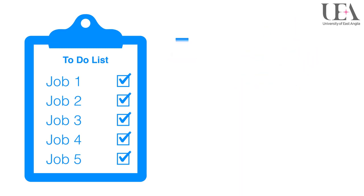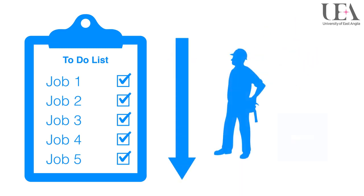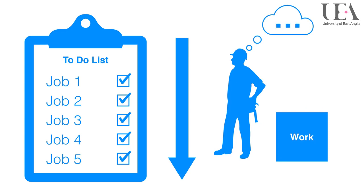However, underloading also needs to be considered as it can lead to complacency and a lack of drive in performing a task properly.